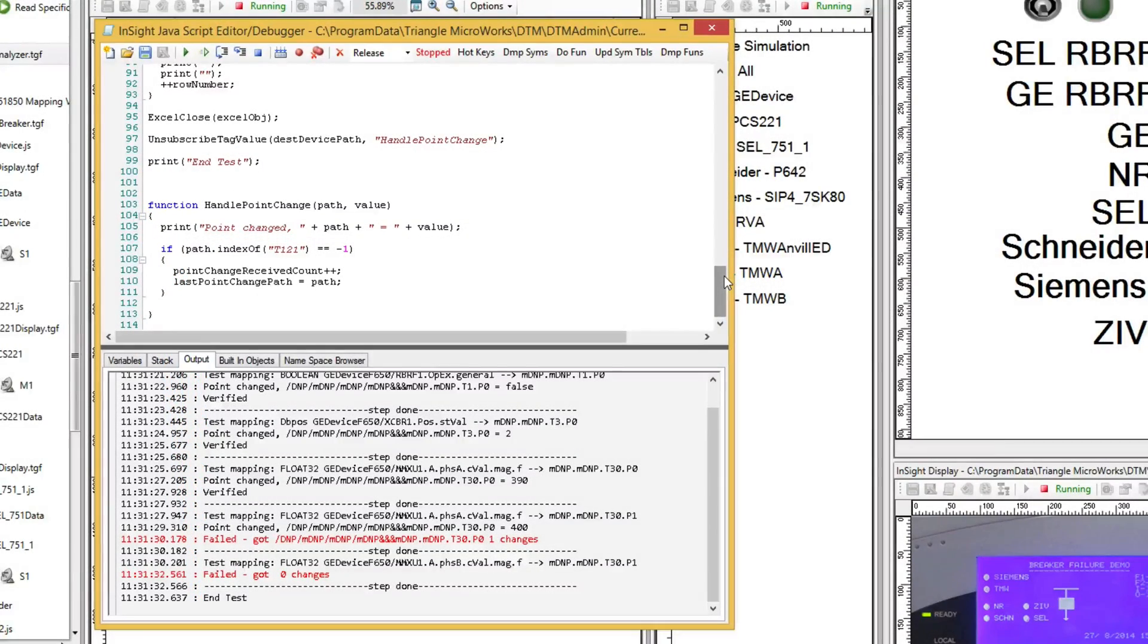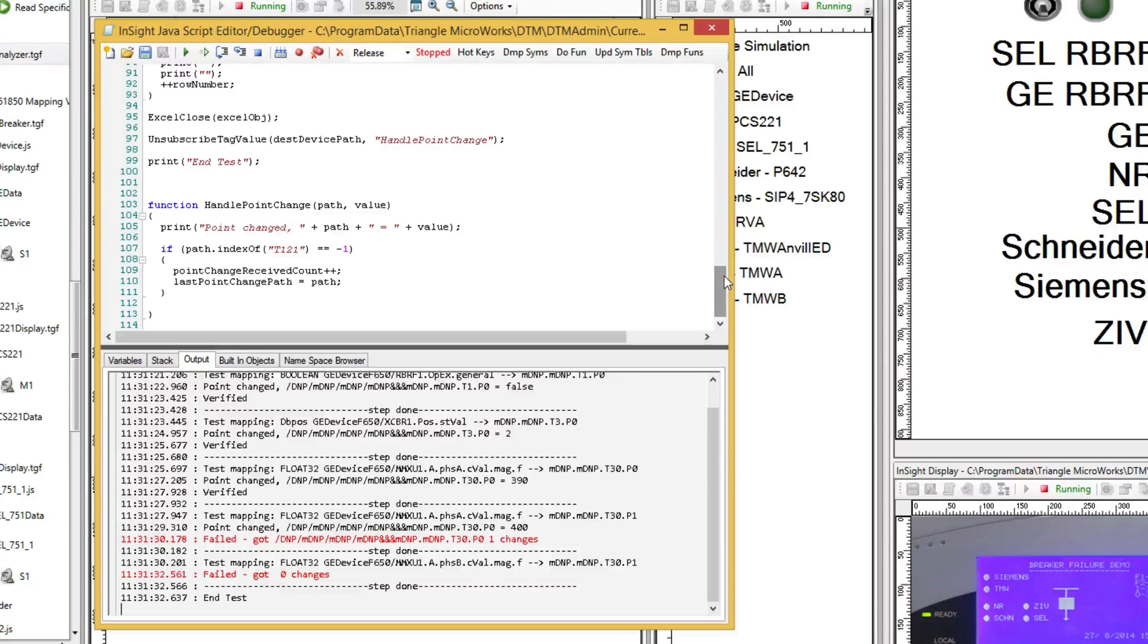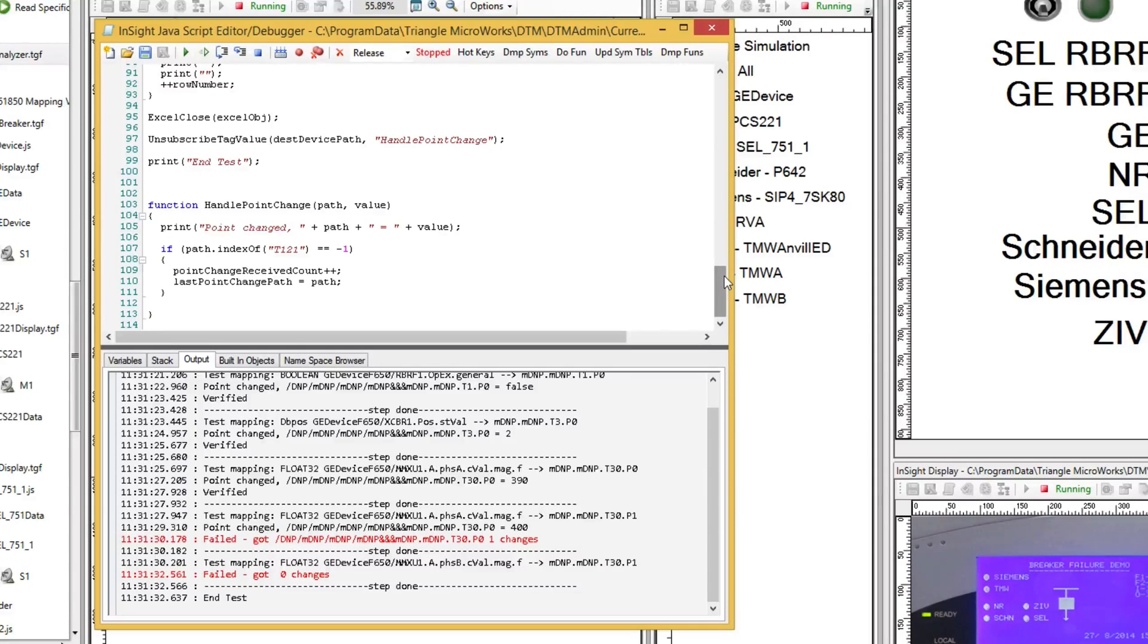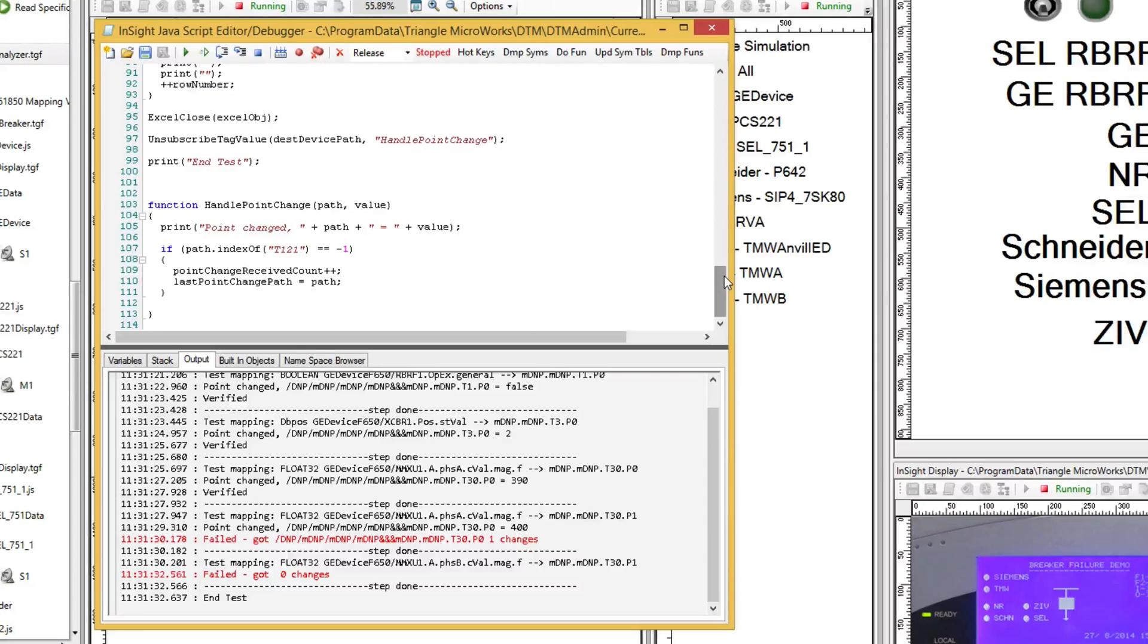Having the correct point mappings is crucial to the proper operation of your system. This script provides the basis for point map verification and documentation. You can easily add more points to verify simply by adding them before the end of list line in the Excel spreadsheet. You could also tweak this script to include other protocols, and with relatively minor changes, you could even use this technique to develop your point mapping documentation.